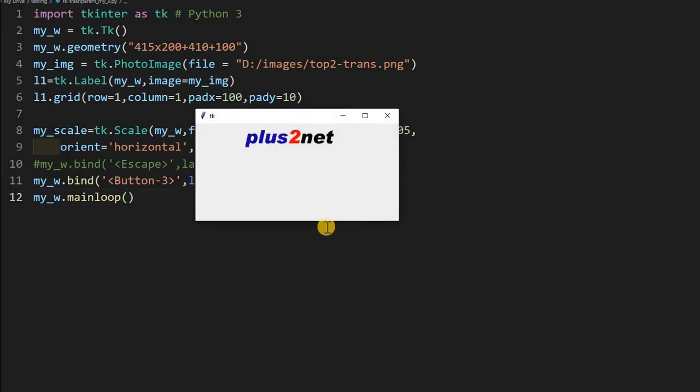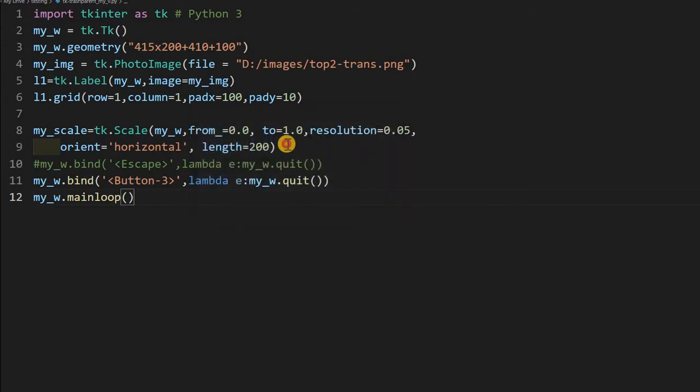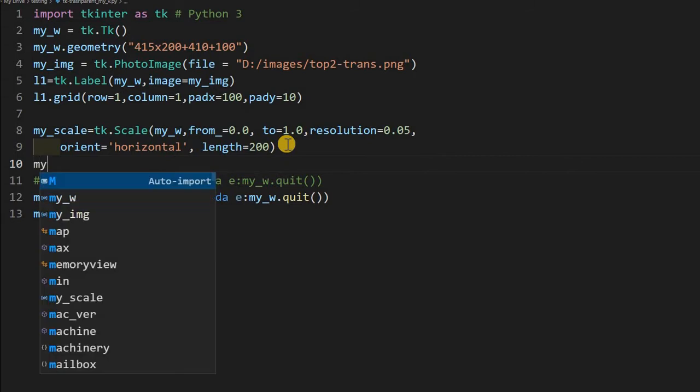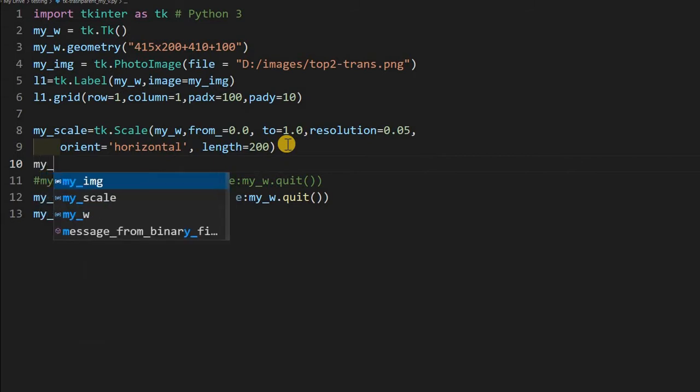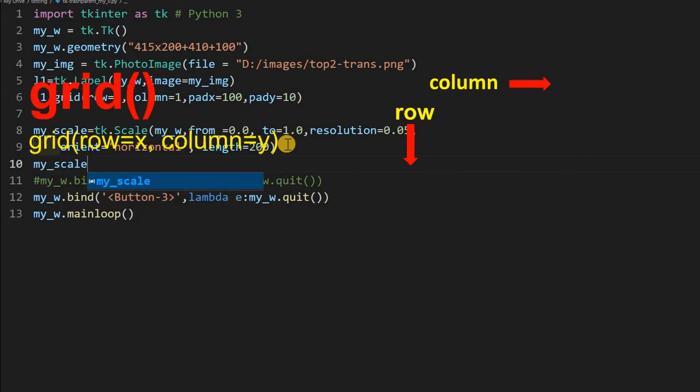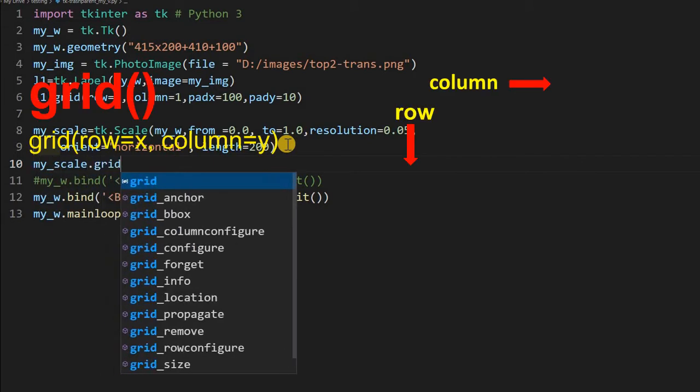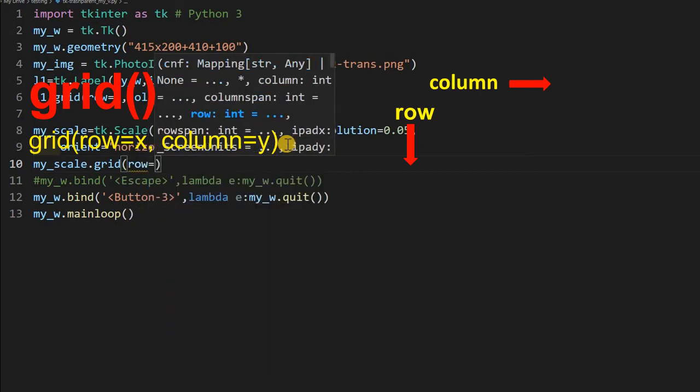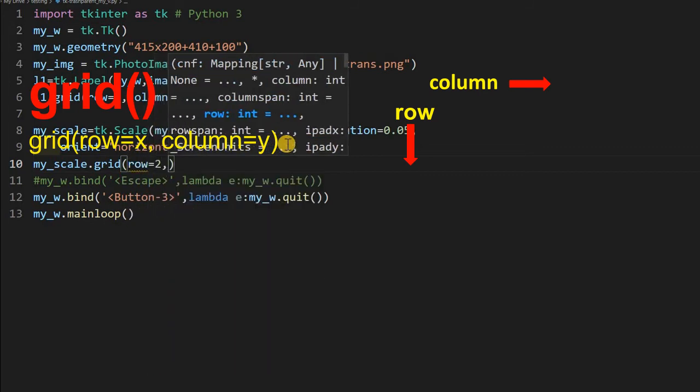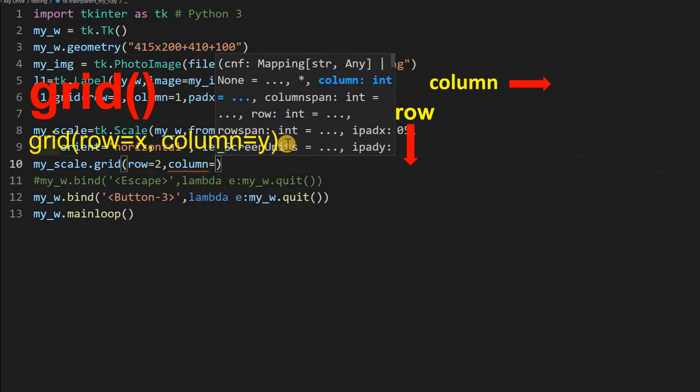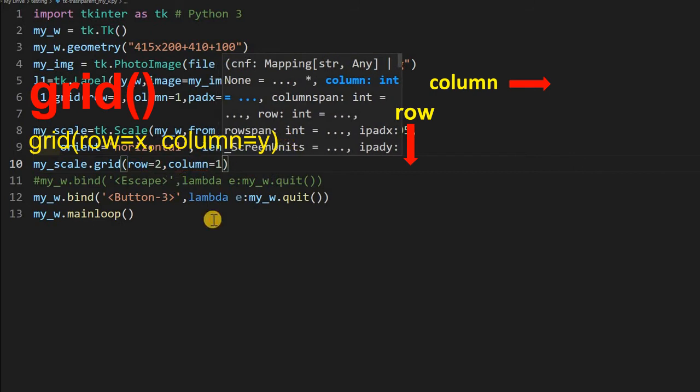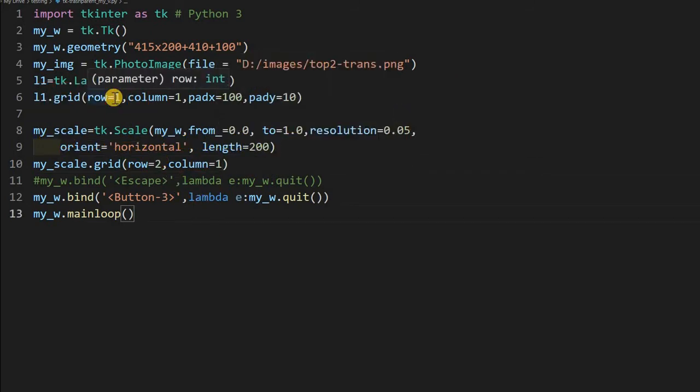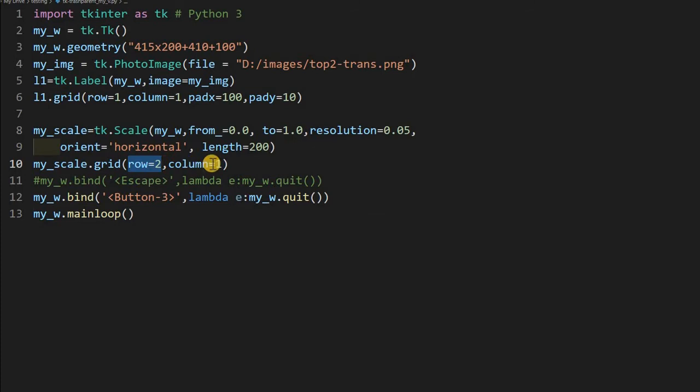So I am saving this, running once. Where is my window? Let's see. Here is my window. Where is my scale? I have not placed it on the grid, so it's not visible. Let me place it. my_scale.grid, because without this it will not be visible. Row equal to 2 and column equal to 1. My image, you can see here row is 1, column 1. Here it is row 2 and column 1, so it's just below that.